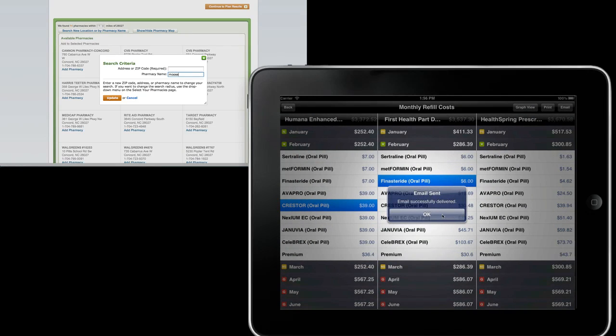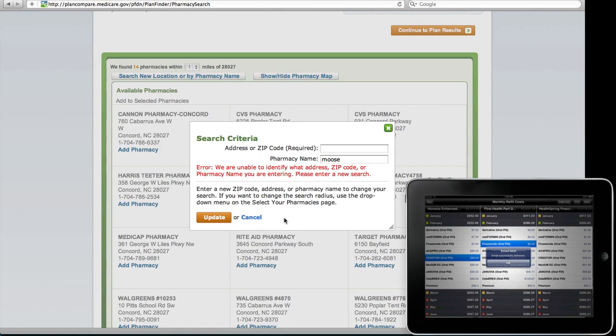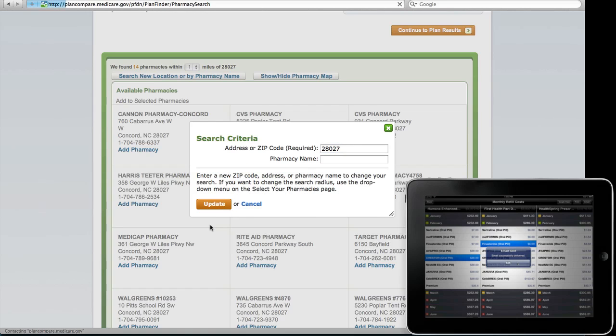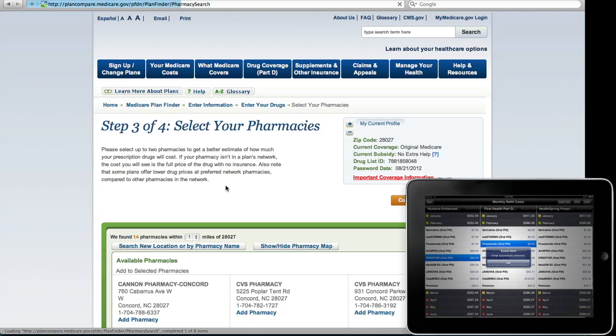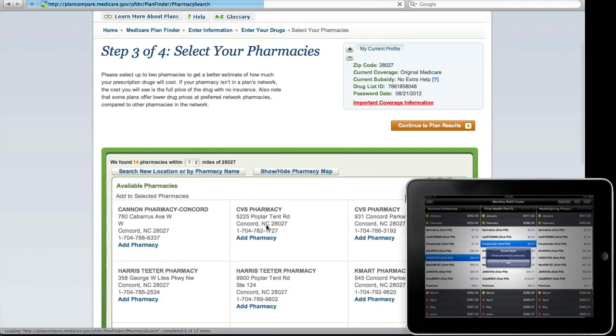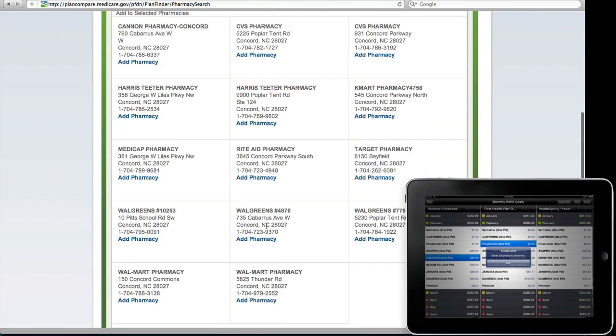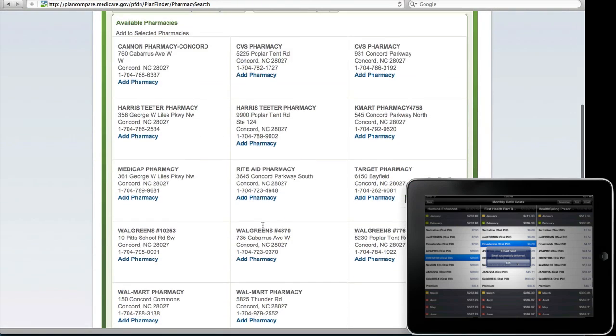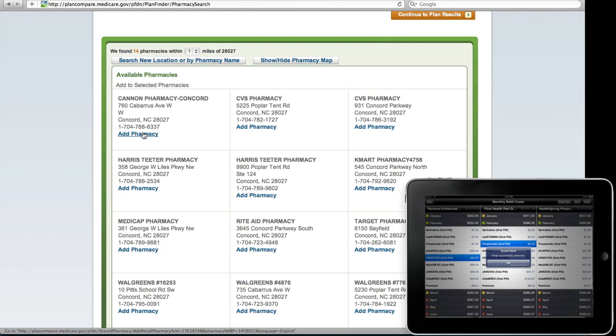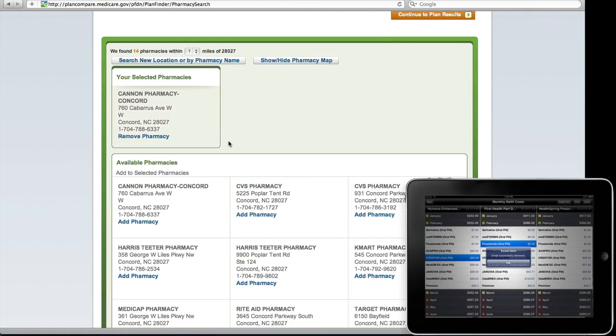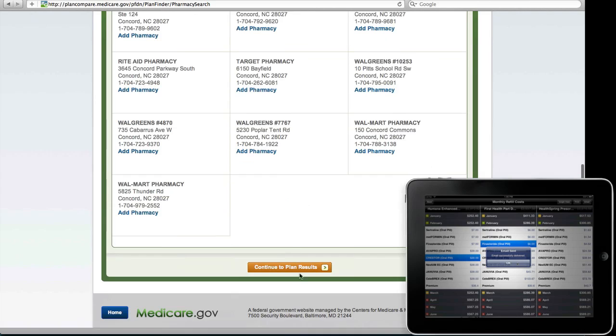So we sent that email and we are done with this comparison on iMedicare, whereas on Medicare.gov, at the same time as we were doing this, we just barely finished entering our drug list and now had trouble searching for the pharmacy. This is an example of how much faster it is to use iMedicare and how in just over three minutes we are able to do a very realistic plan comparison. So I hope this helps and thank you.